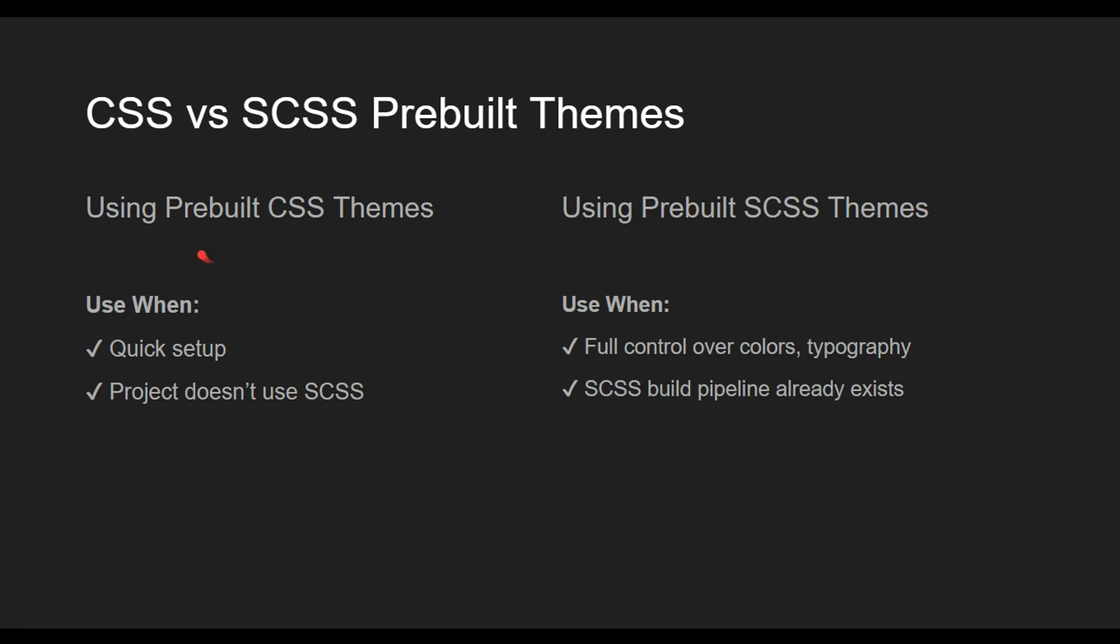Now that we learned how to implement the pre-built CSS theme into our application, let's switch this to use the SCSS instead.